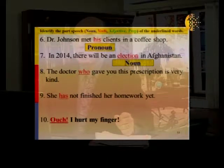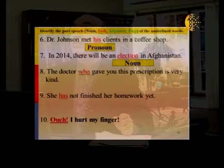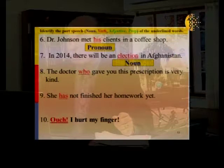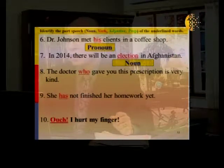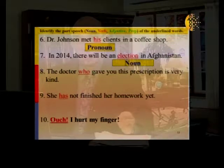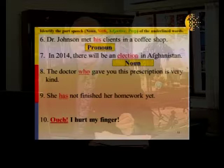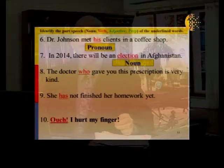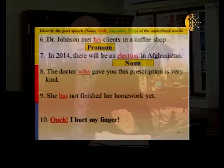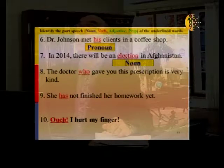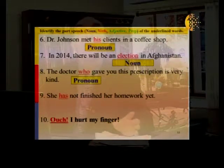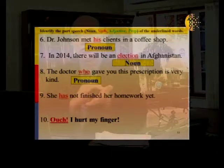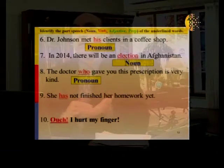Sentence eight: 'The doctor who gave you this prescription is very kind.' Which part of speech is 'who'? 'Who' takes the place of the noun 'doctor' — so it is a pronoun. It's actually called a relative pronoun. And 'prescription' is a piece of paper on which the doctor writes the name of the medicine for the patient.